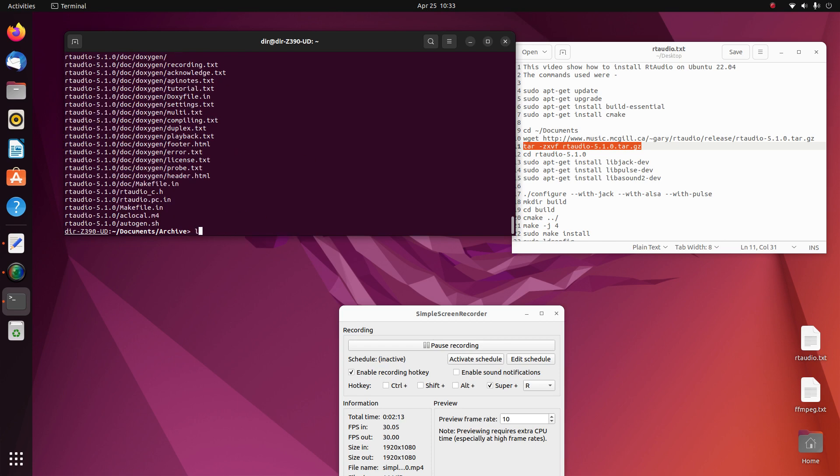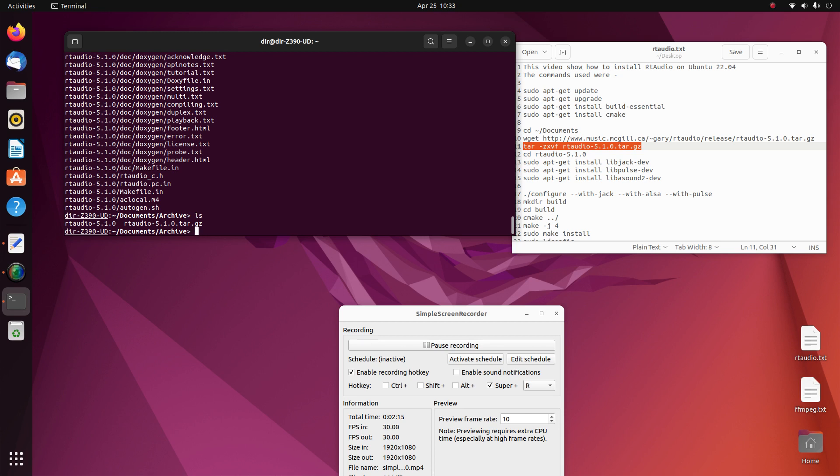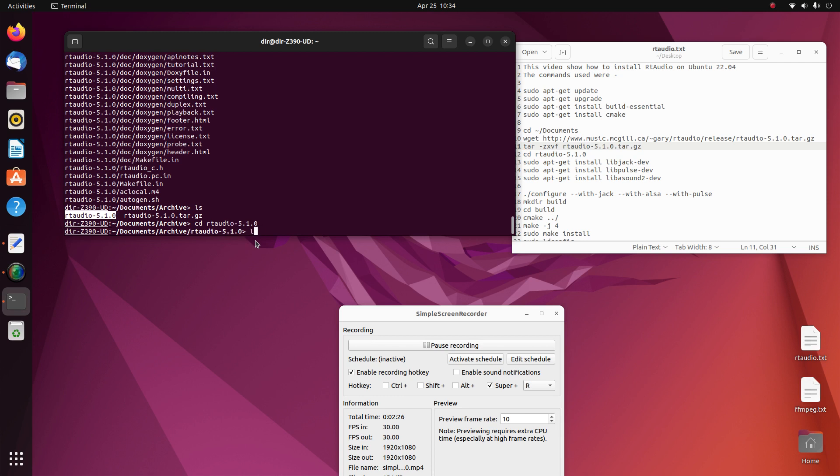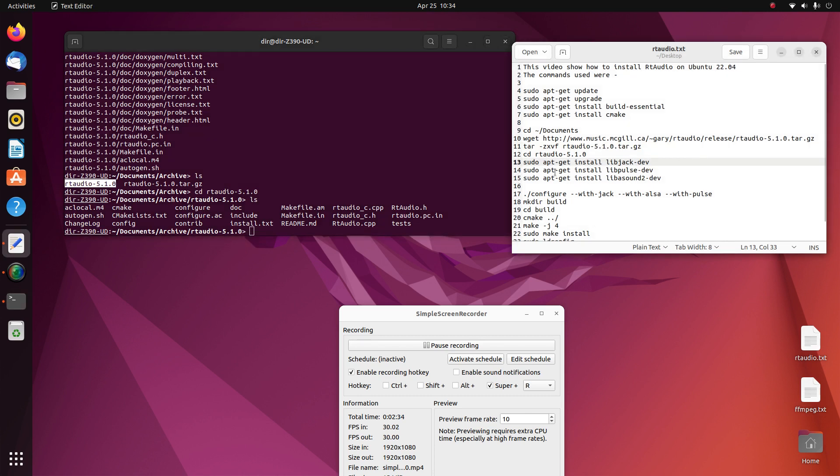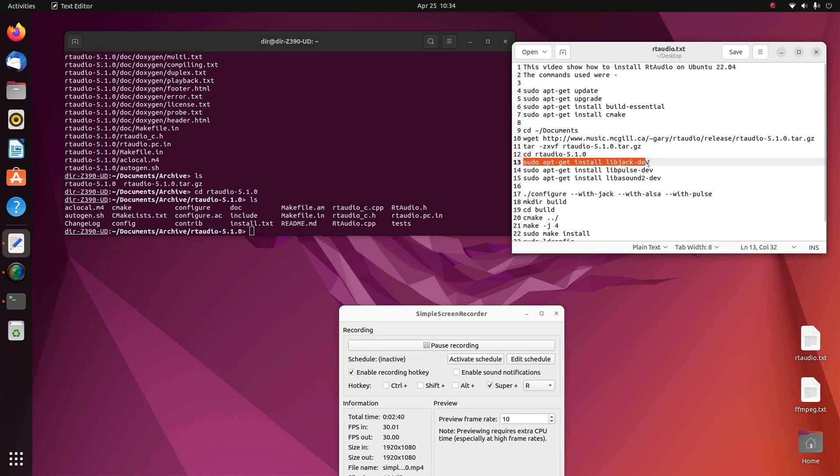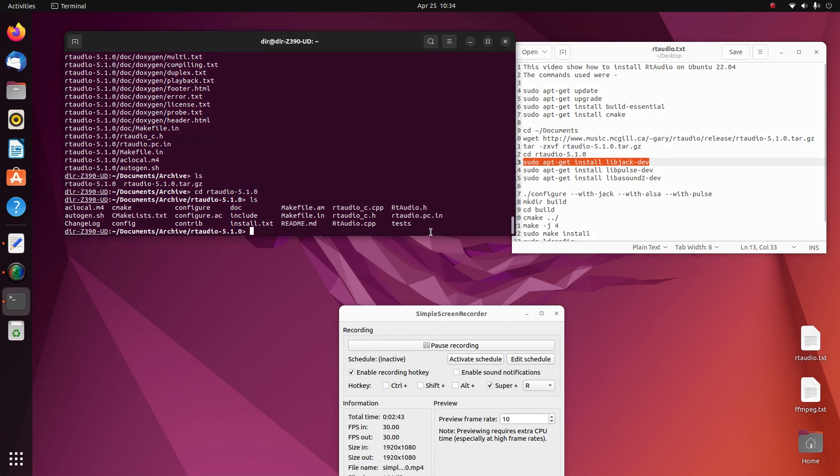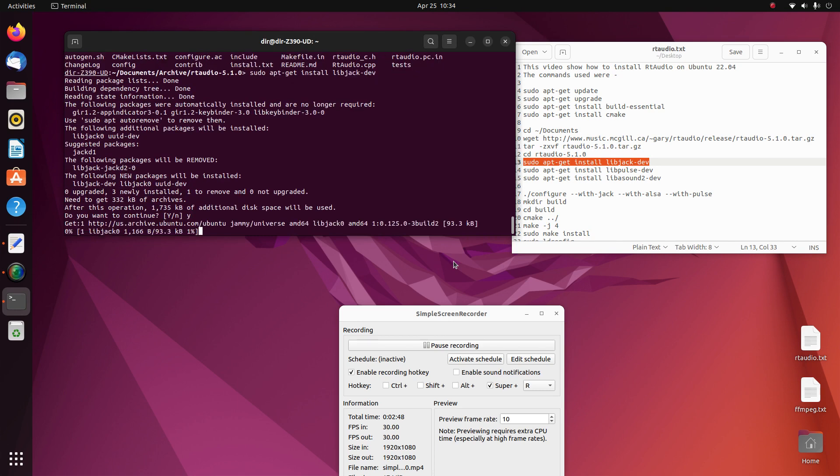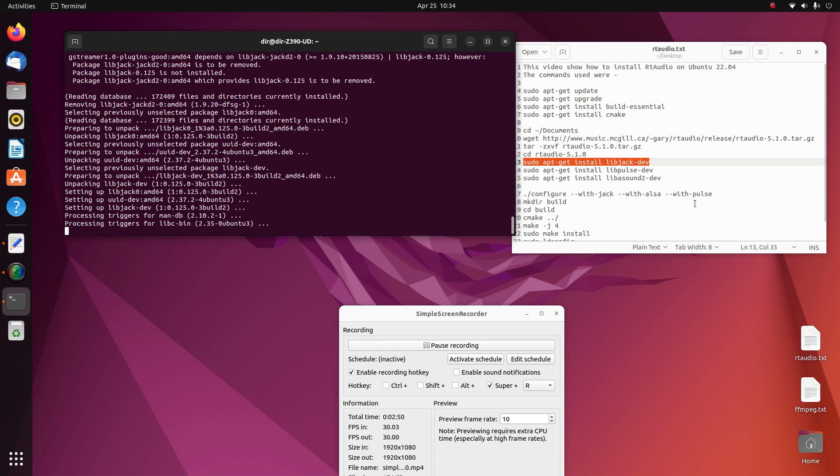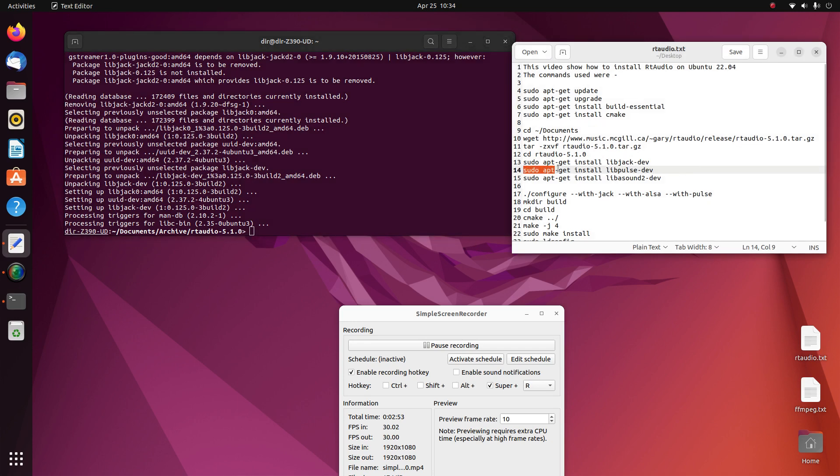And now we go into RT Audio. We need to get a few things for RT Audio. Got to install Livejack DEV and install Pulse Audio DEV.